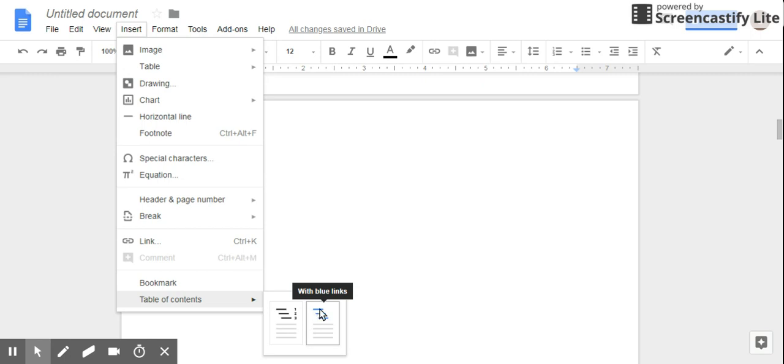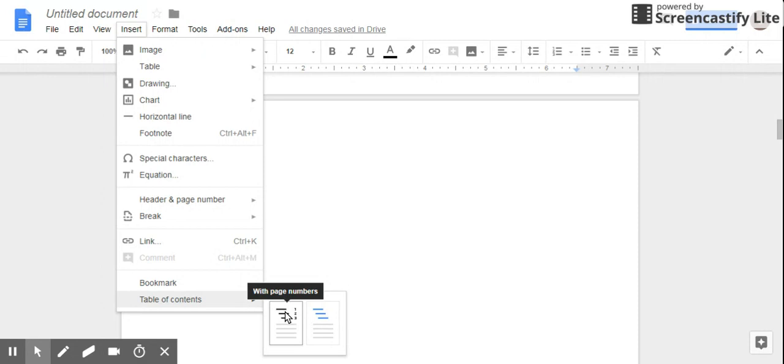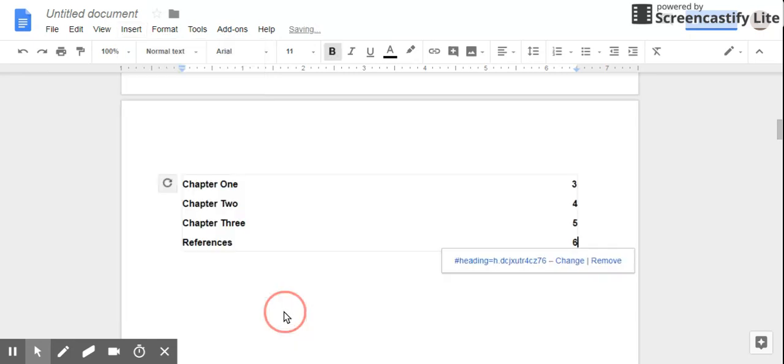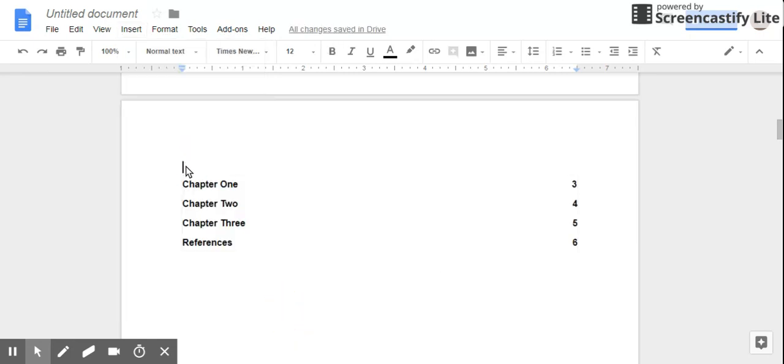Now if you notice, this has blue links. What this is - this is if I want to be able to click on a link to go to that page, and this is mainly for web pages. But this is mainly for things that we would print out. So there is my table of contents.